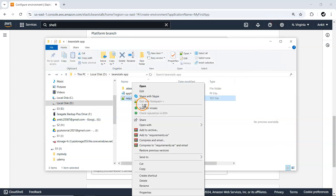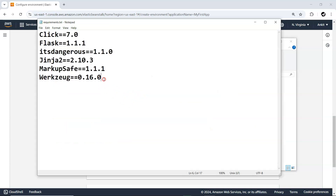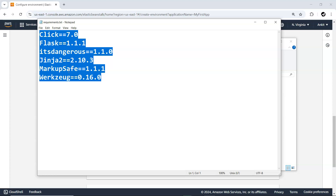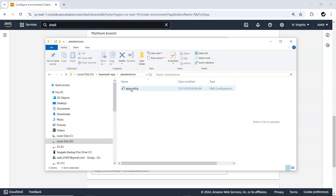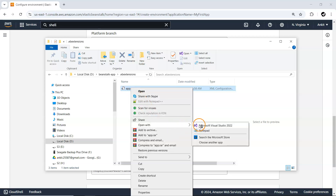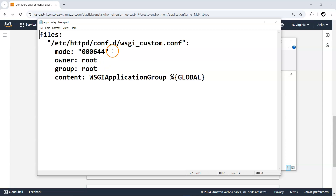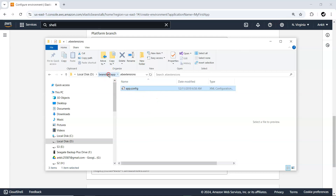The requirements.txt file contains all the Python module dependencies to make your Flask application work. Apart from that, we have a folder called .ebextensions, and within that we have an app.config file. This file contains information related to the WSGI application group mode change for one of the files. WSGI is helpful for making your Python program work as a web application.